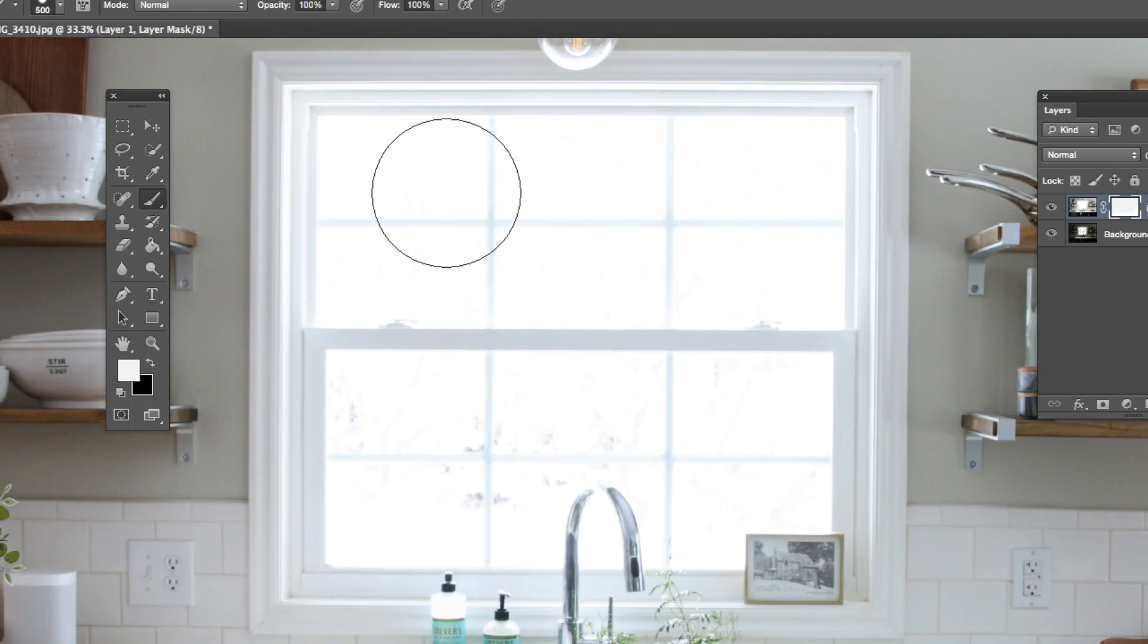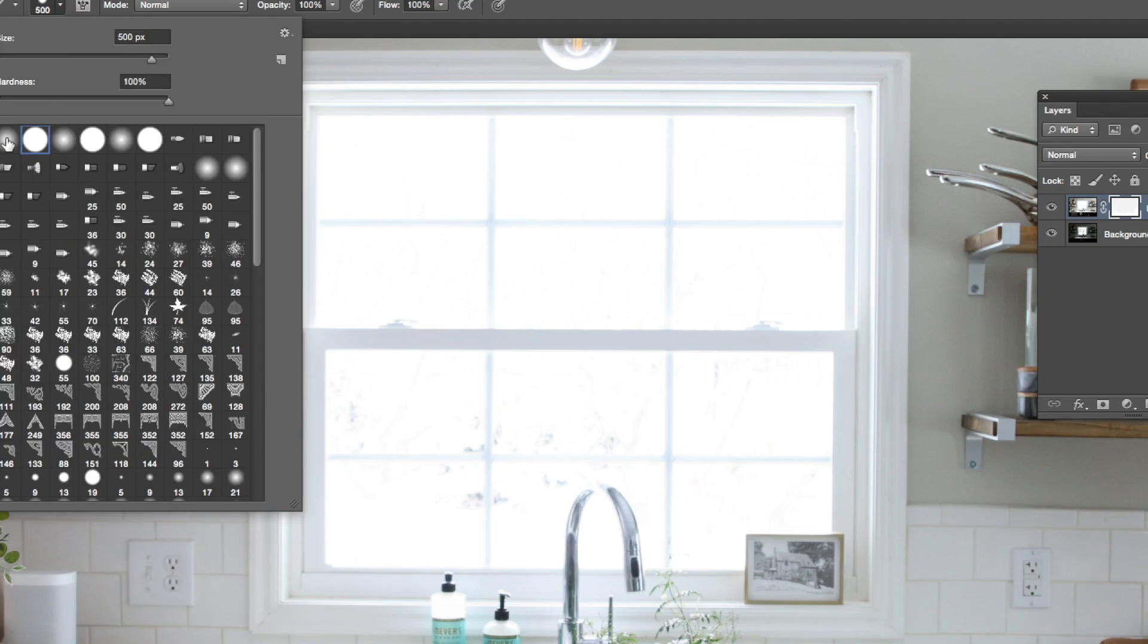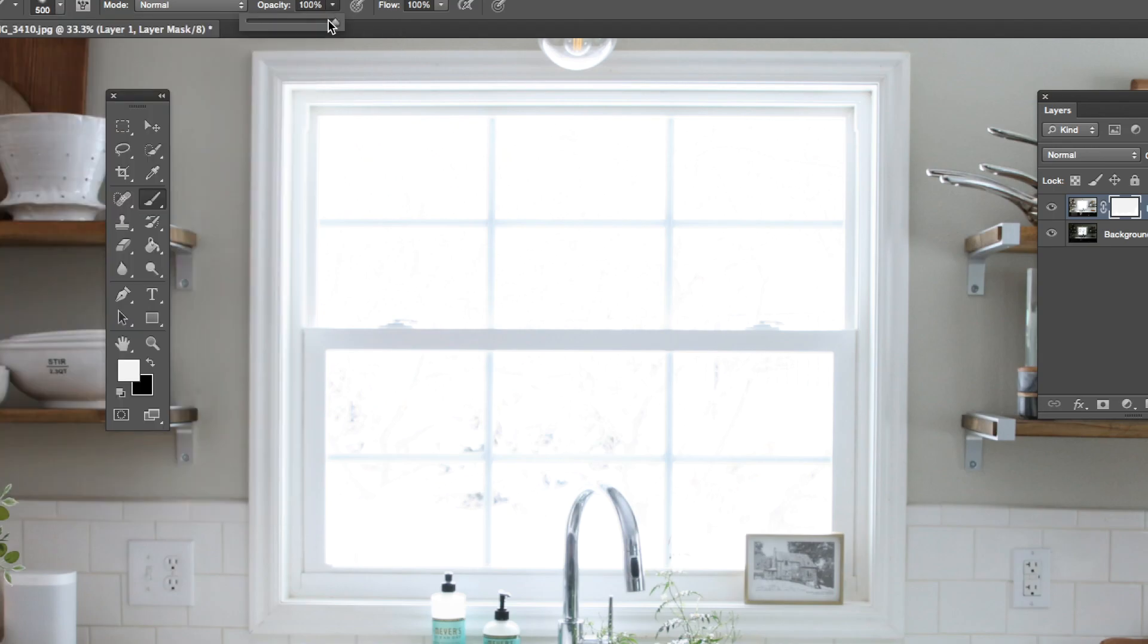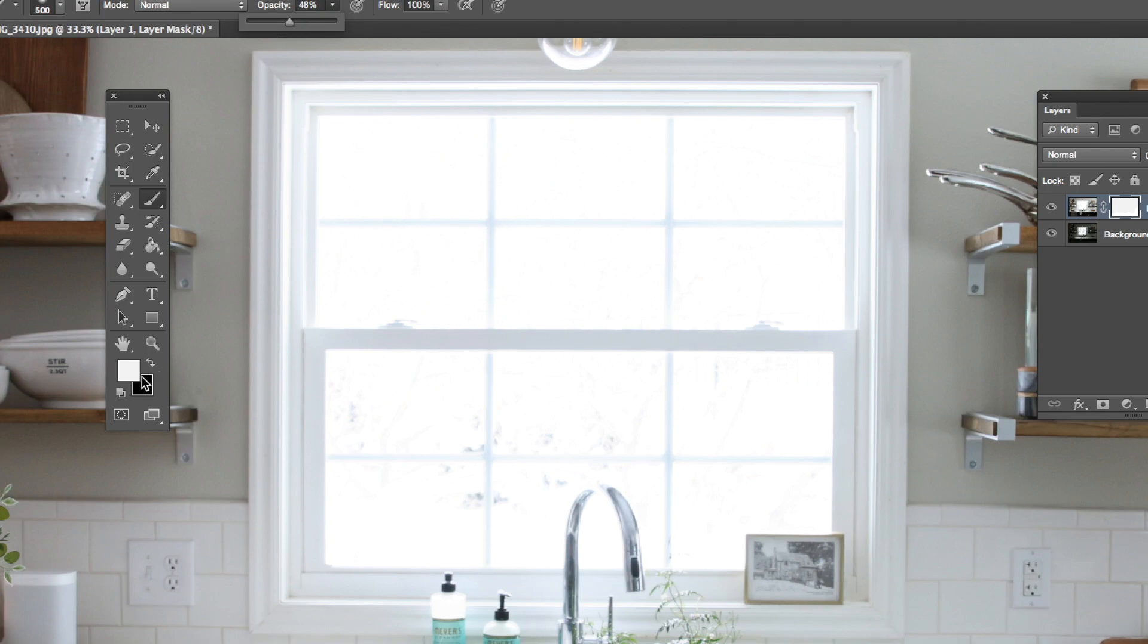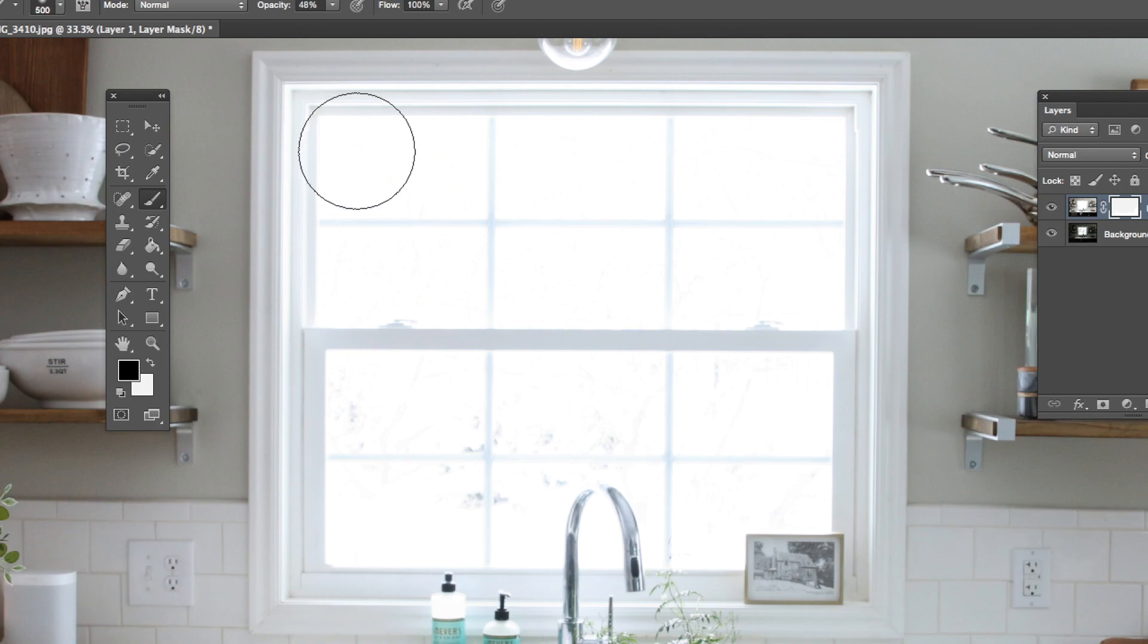If I was masking this, first of all, I like to choose a soft brush and I'm going to turn down my opacity. So now it's almost like we're painting in gray. I'm going to switch this back to black.